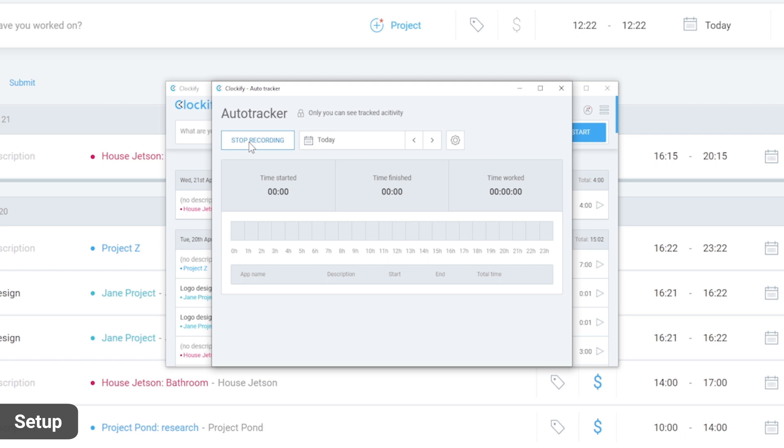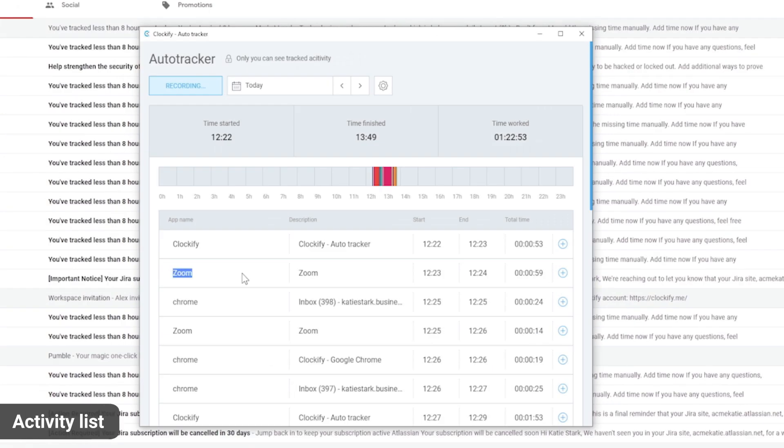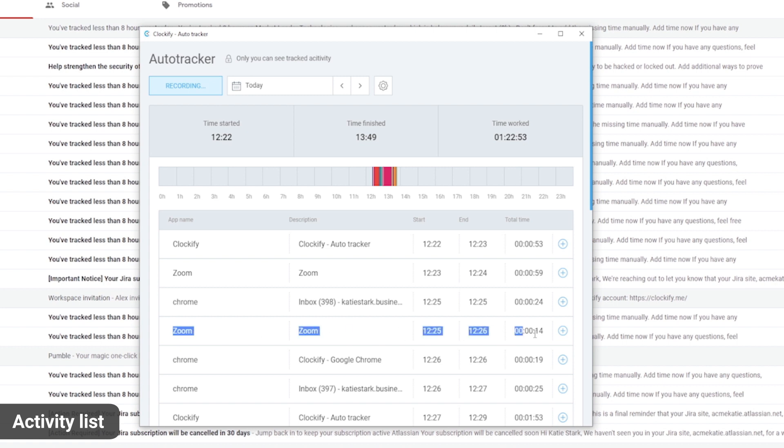Once you start recording, Clockify will monitor which programs you use and create records. For example, if you're in a Zoom meeting, Clockify will track how long Zoom was active so you can see how much time you spent in that meeting.